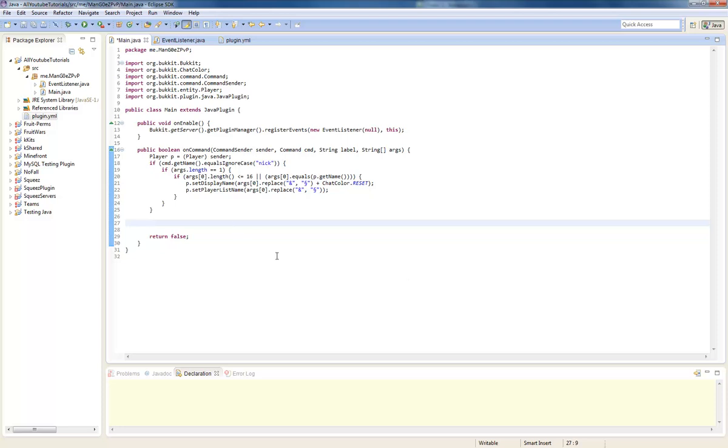Hey guys, Megan's PVP here, and today we're doing name tags. What essentially a name tag is, is the name tag above a player's head. Now what we're going to do today is change it, and here's how you do it.